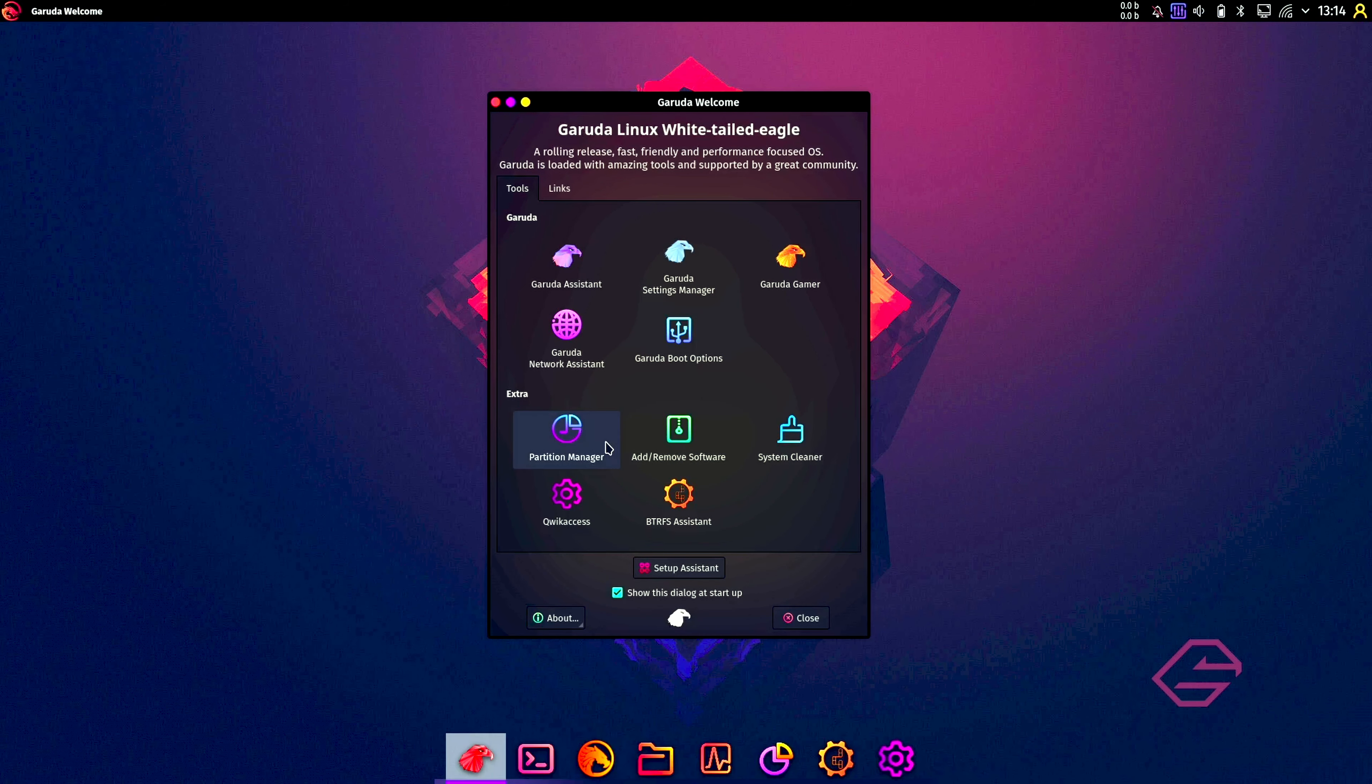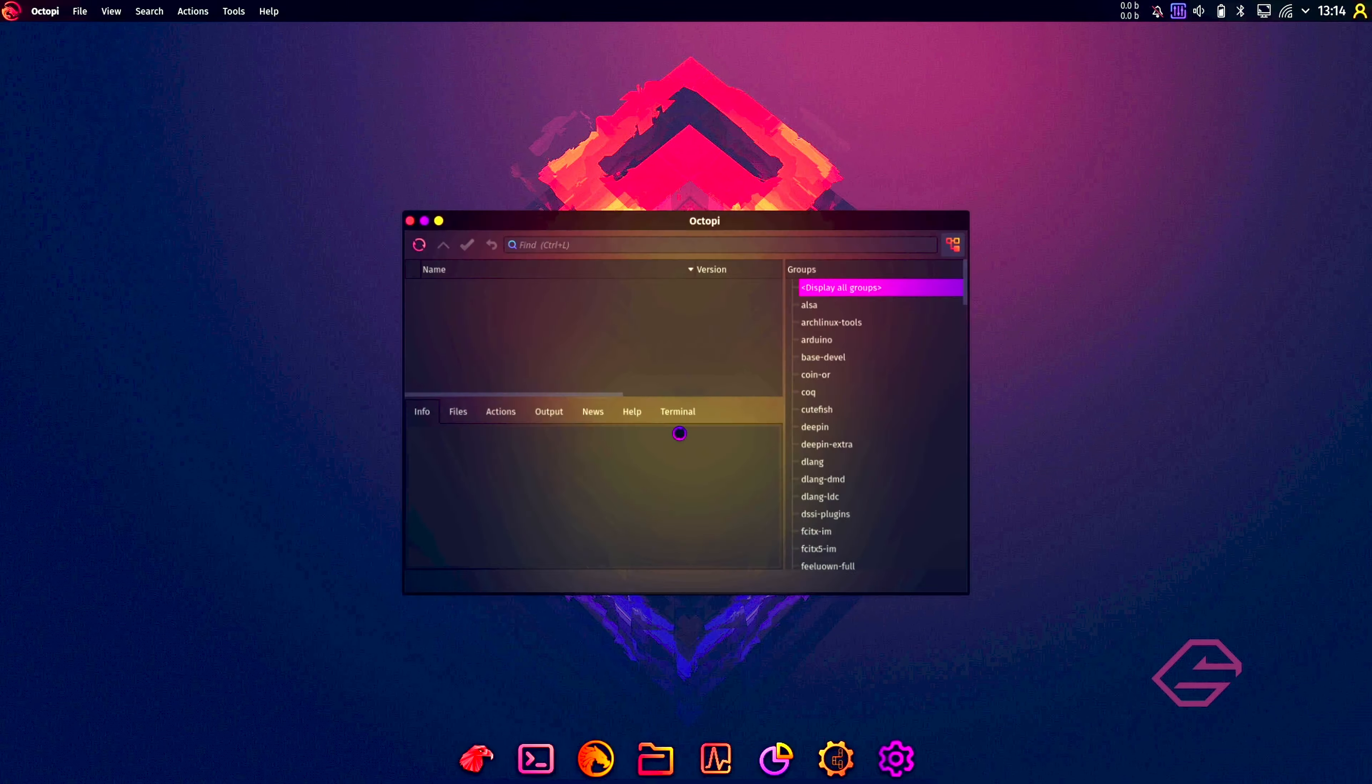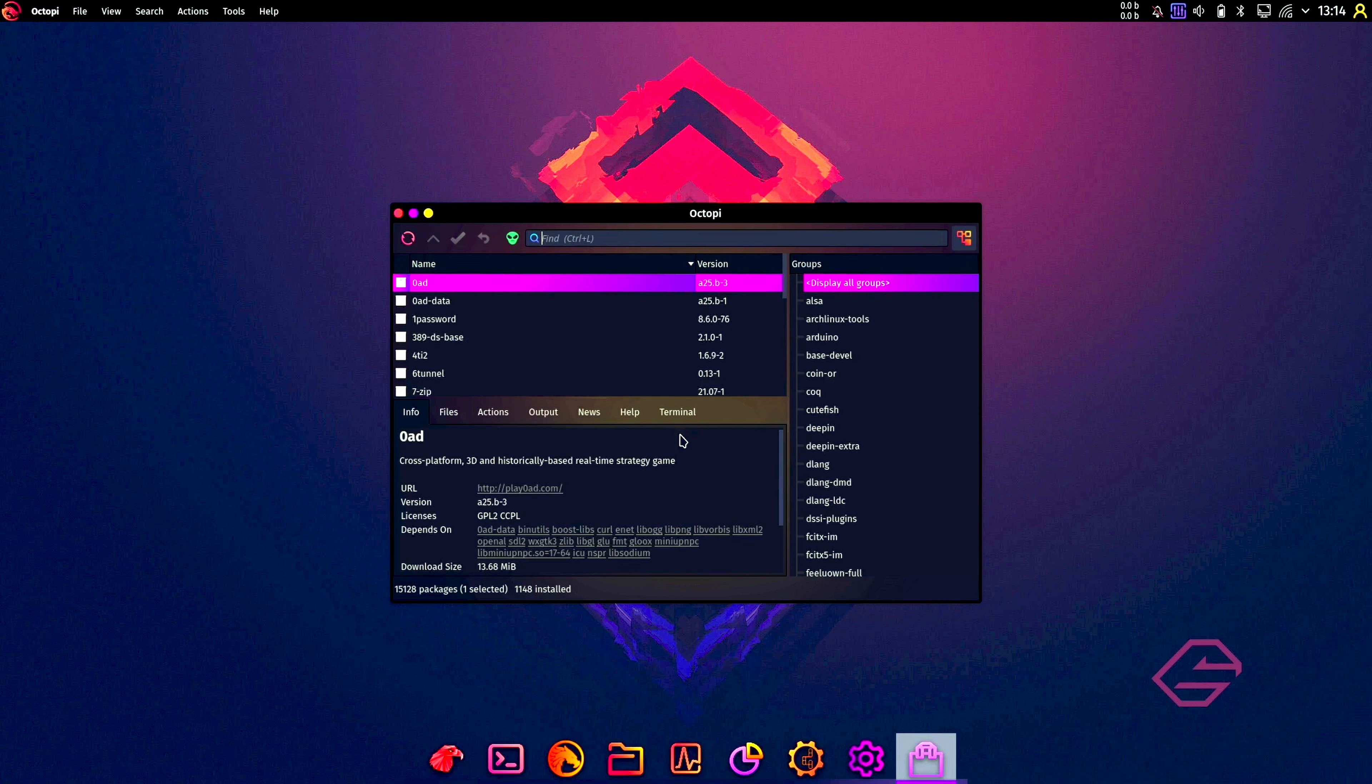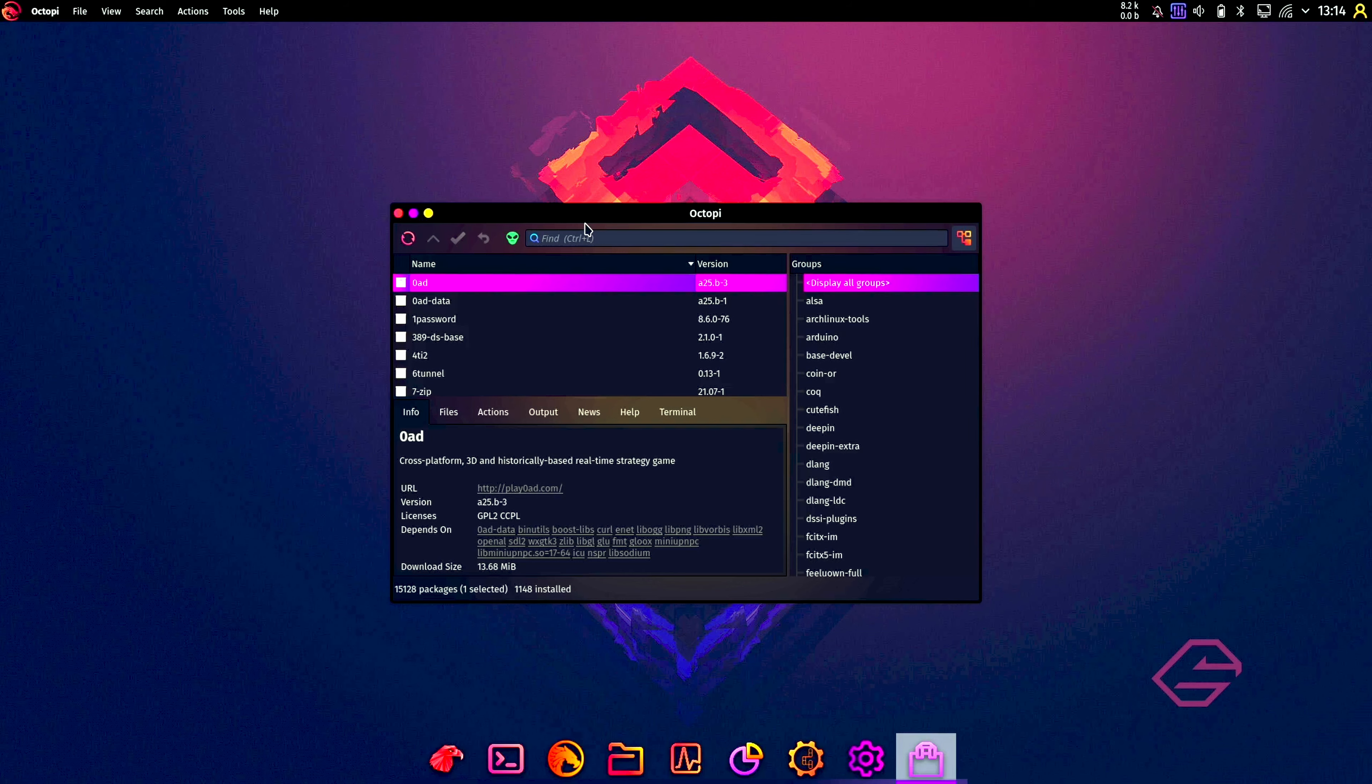Then you have the partition manager. Add and remove software, let's see what it does. It's opening Octopi. Octopi is installed by default as your graphical package installer.